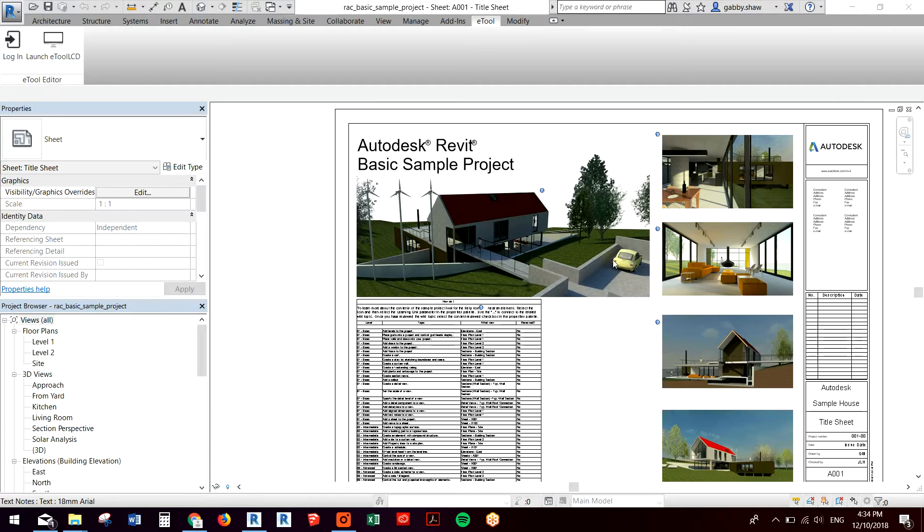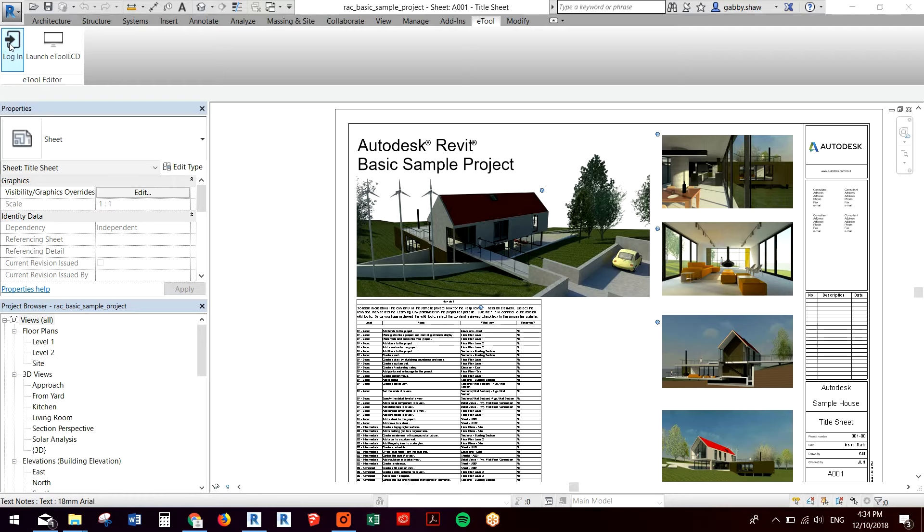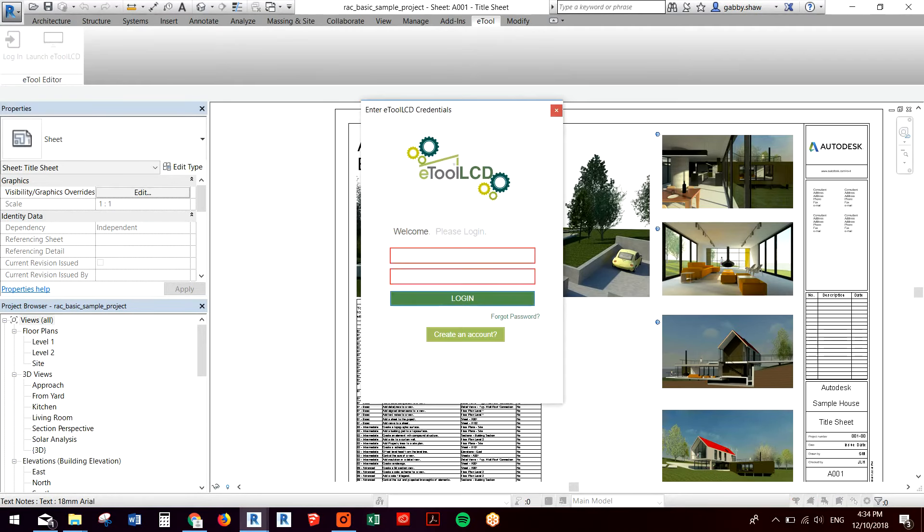I've opened a Revit file, in this case it's just the demo project that comes with Revit, and I need to link my Revit model with a model in eTool LCD so I can pass the data.